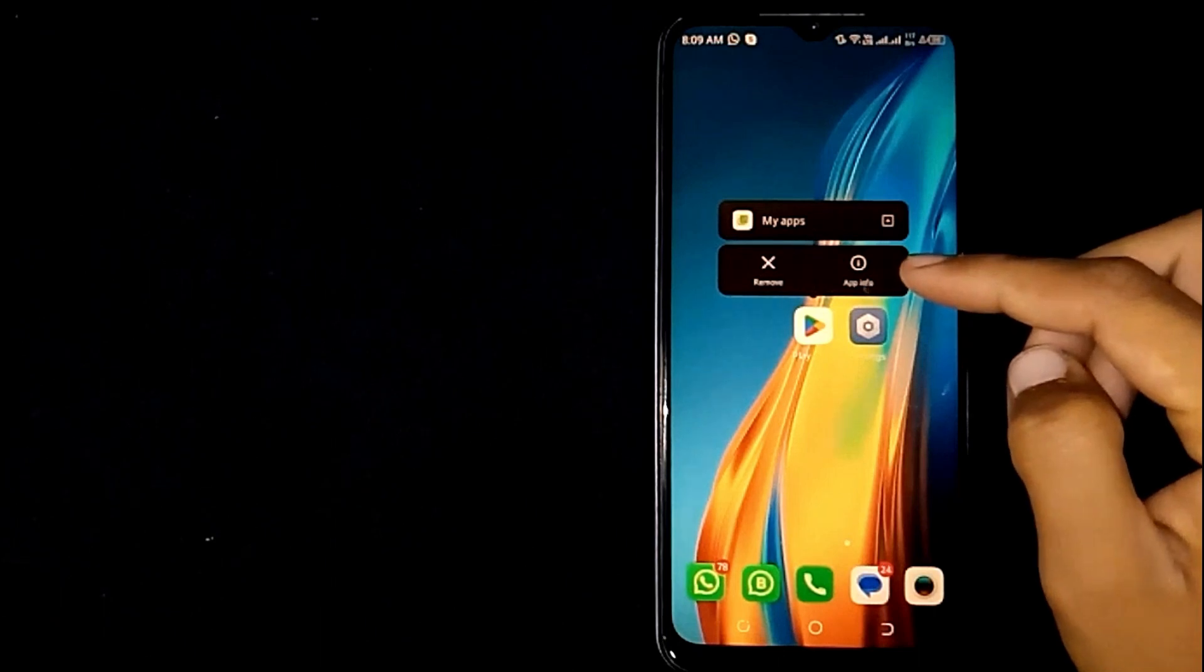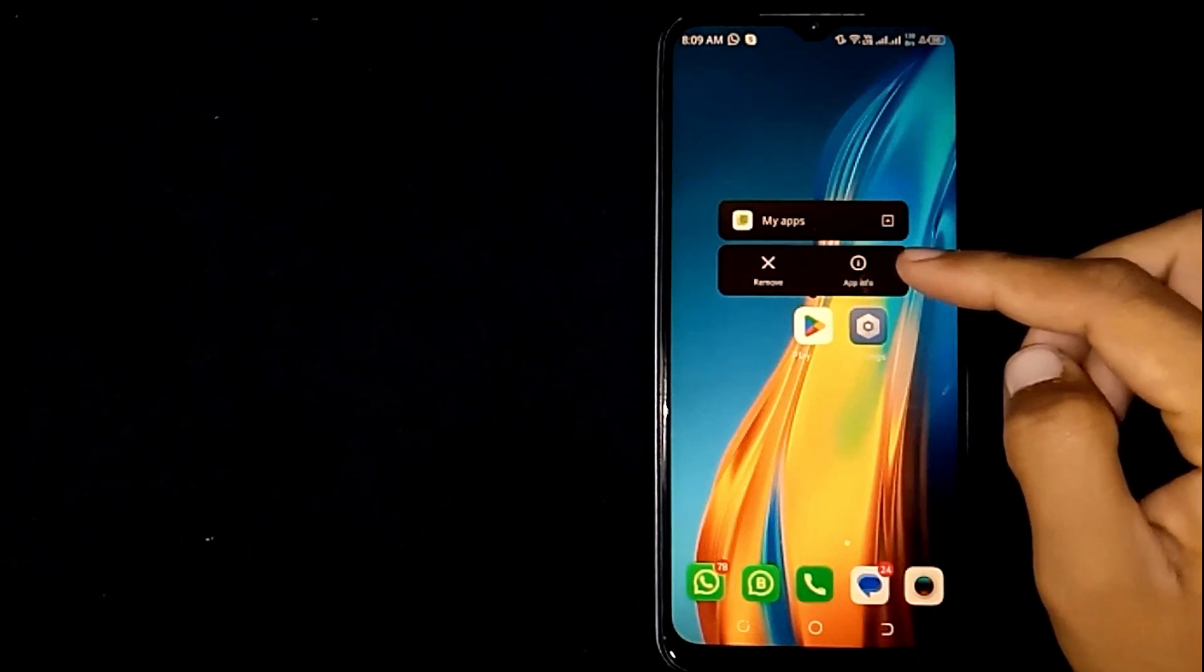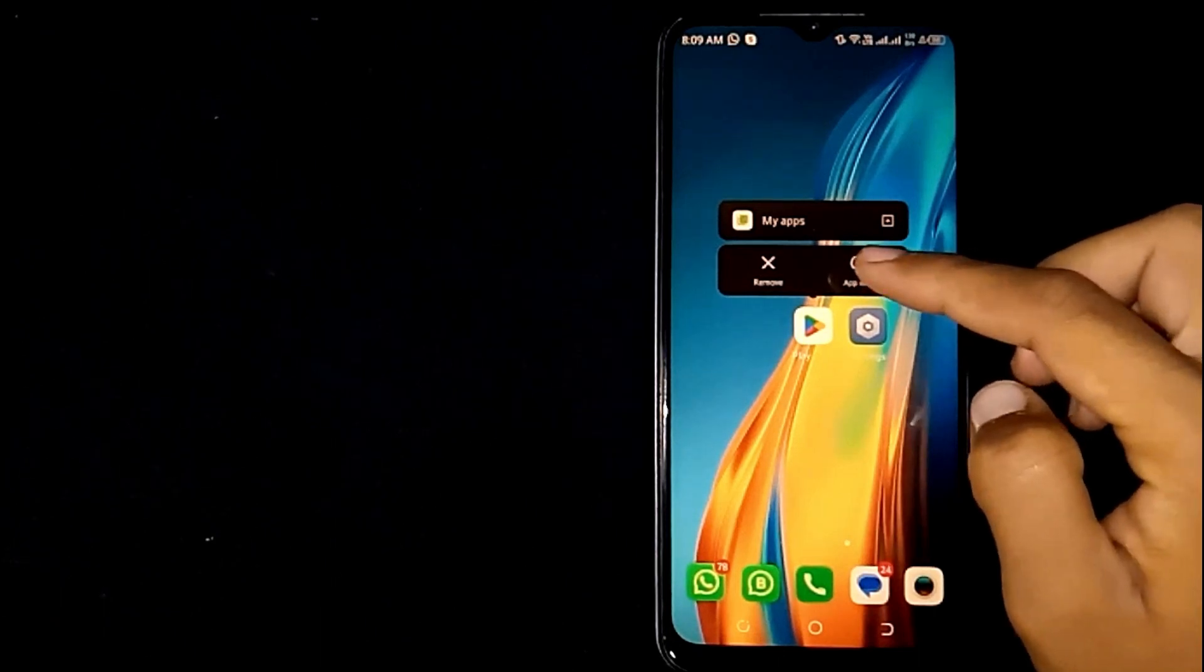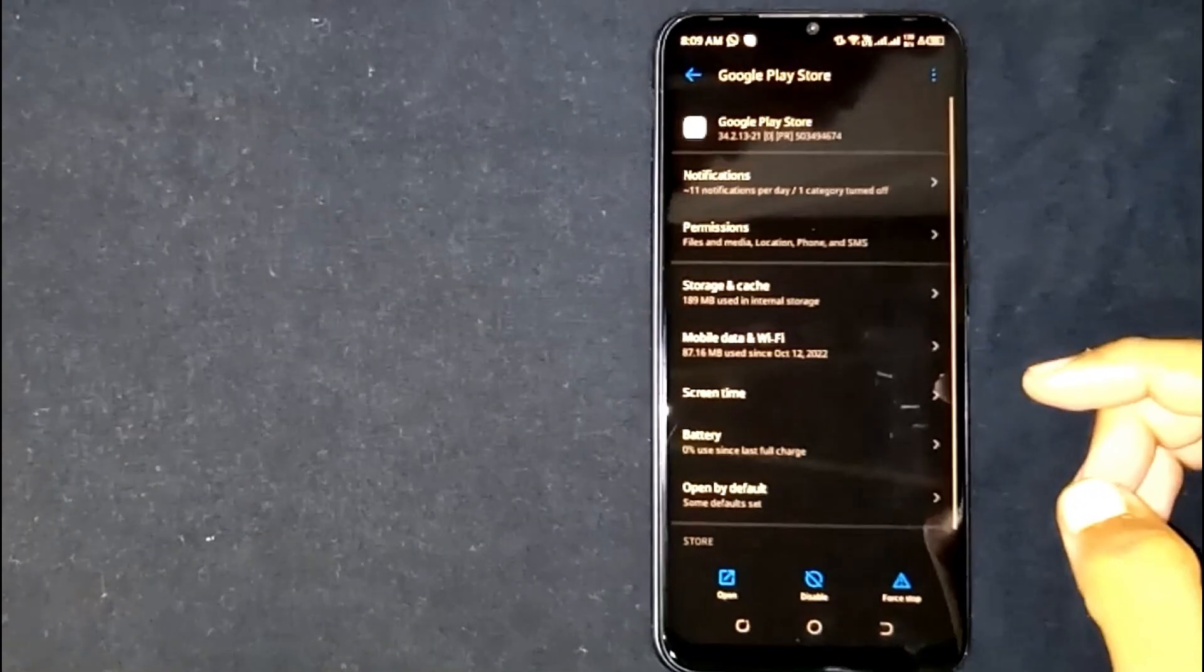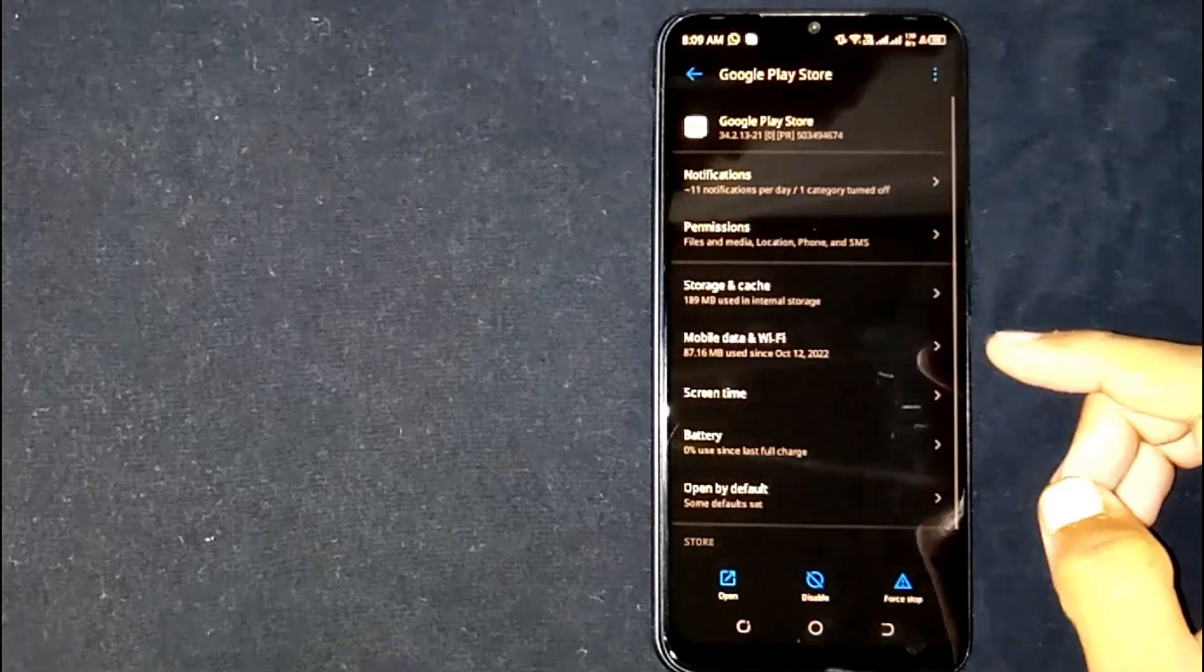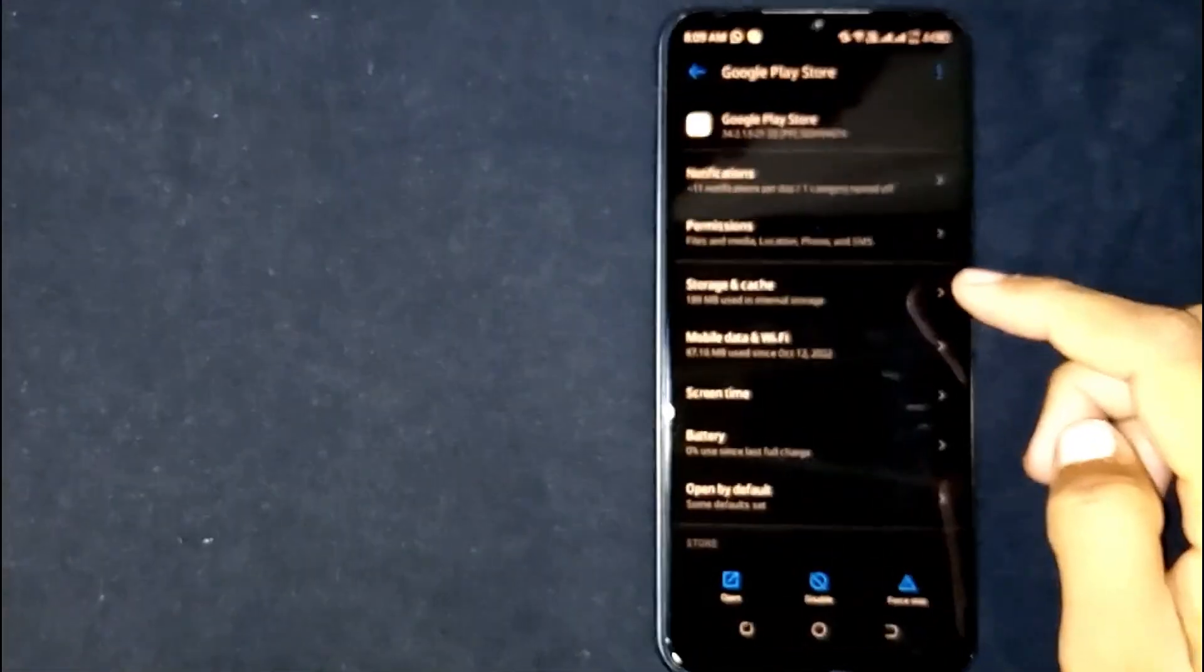Now you are seeing app info. Click on it. Now click on storage.